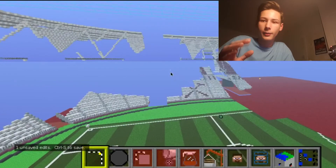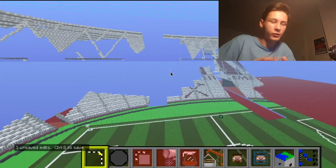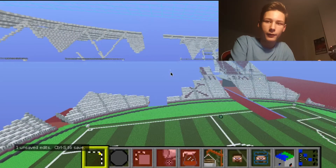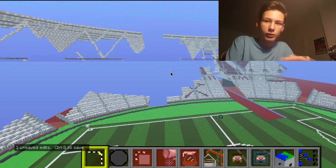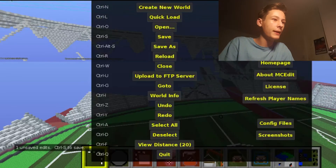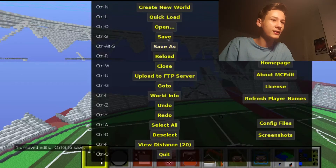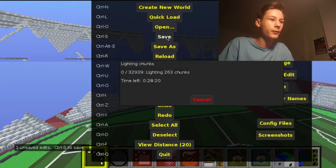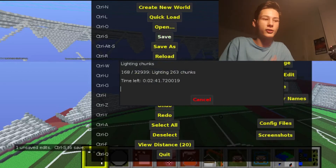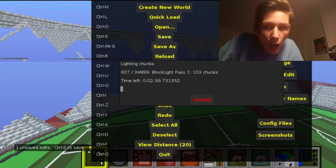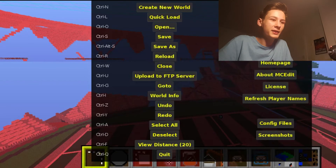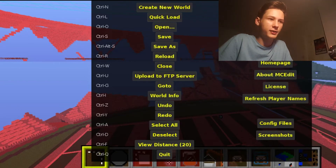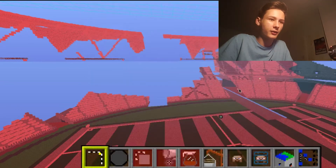This is a Pocket Edition world — we just transferred the stadium from the normal PC world to the Pocket Edition world. Go to Menu, click Save, and let it save.